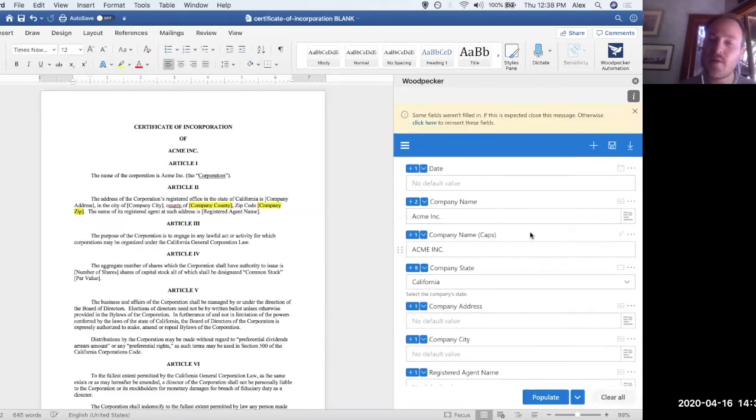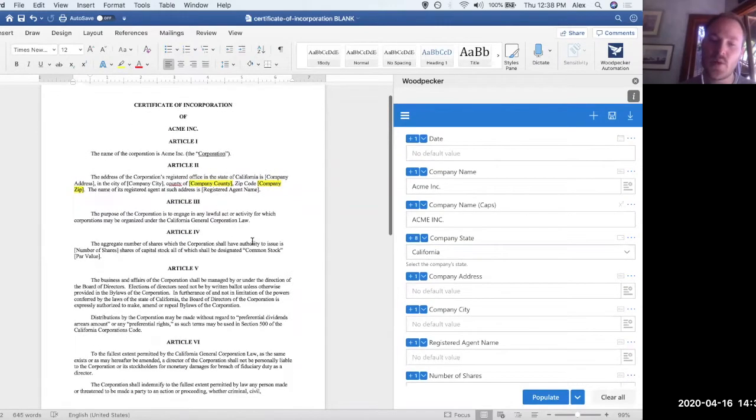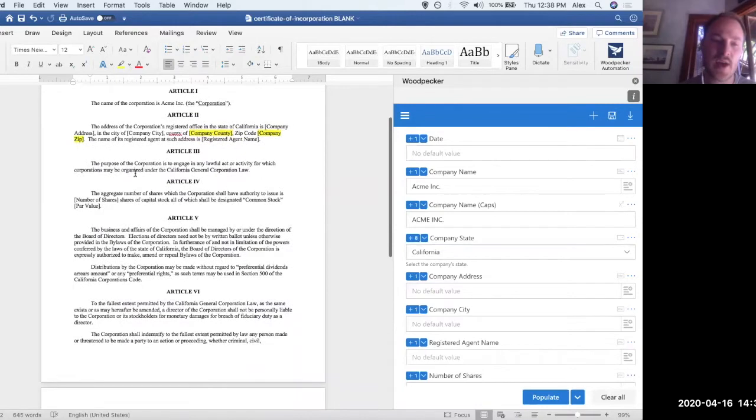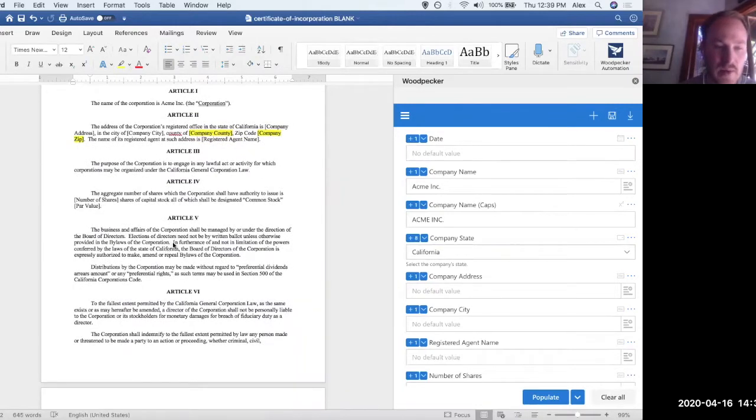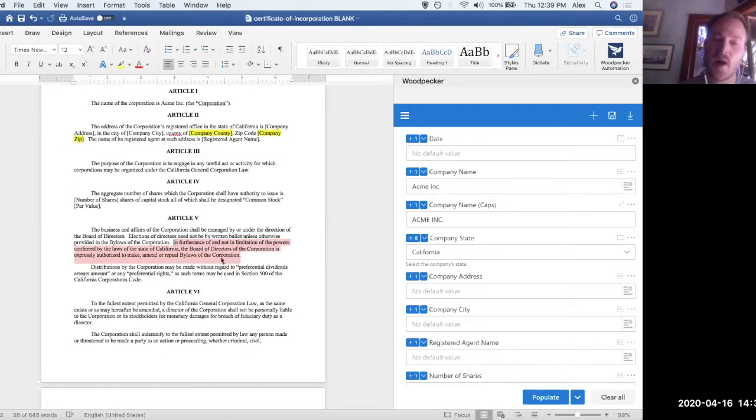As a sort of final use case here, let's say that we wanted to potentially have a sentence here. Let's say right here, in furtherance of and not a limitation of the powers conferred by the laws of the state of California, let's say we wanted this whole sentence to be dependent on the state that we selected.